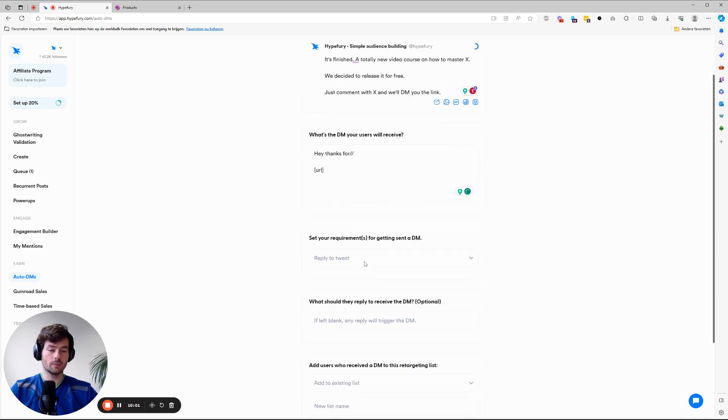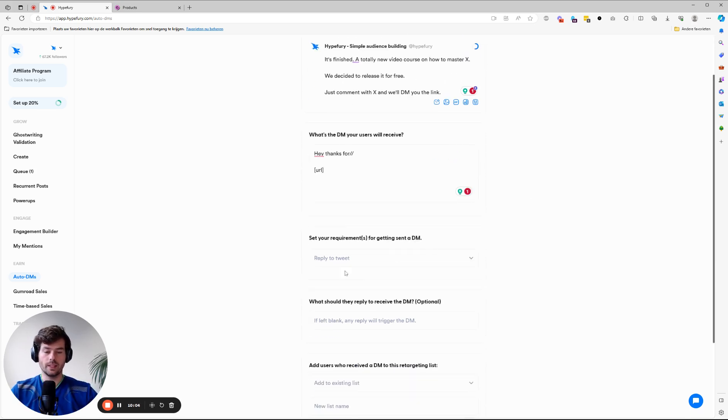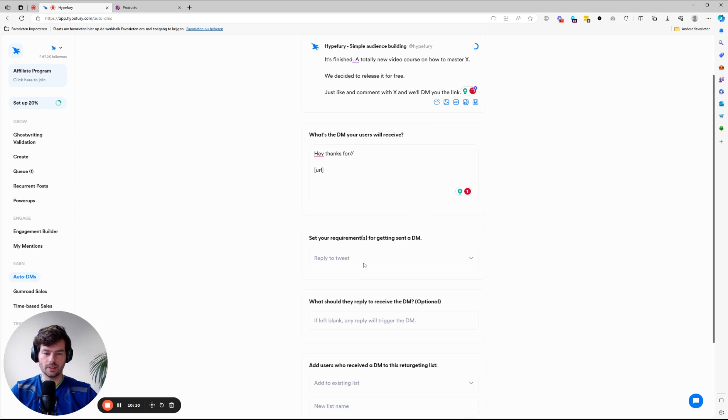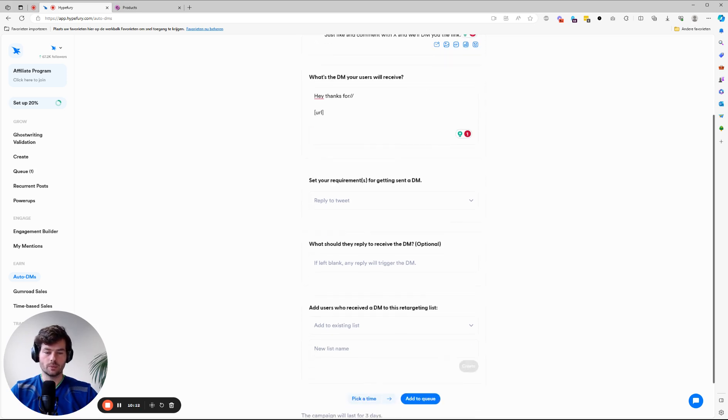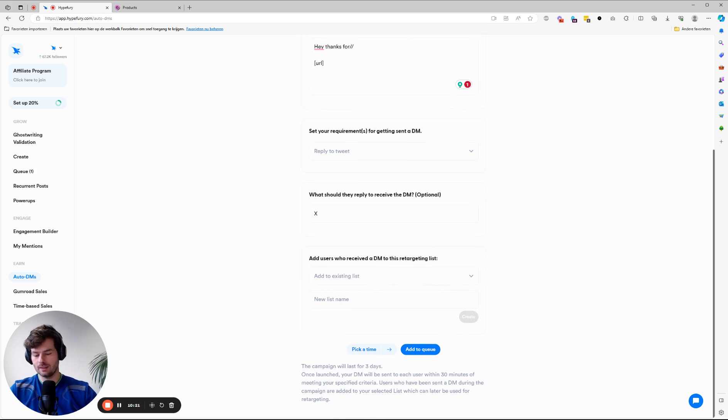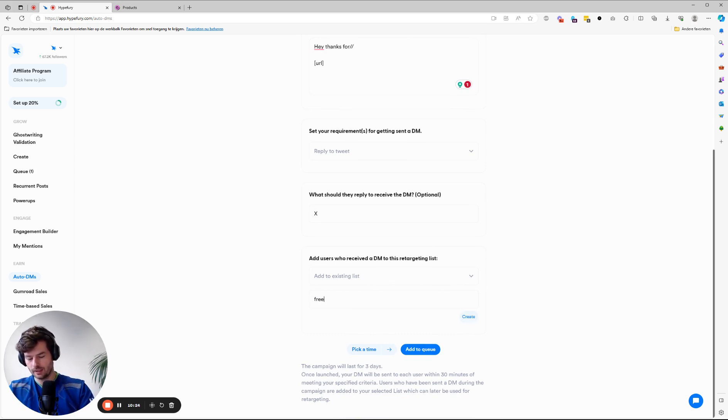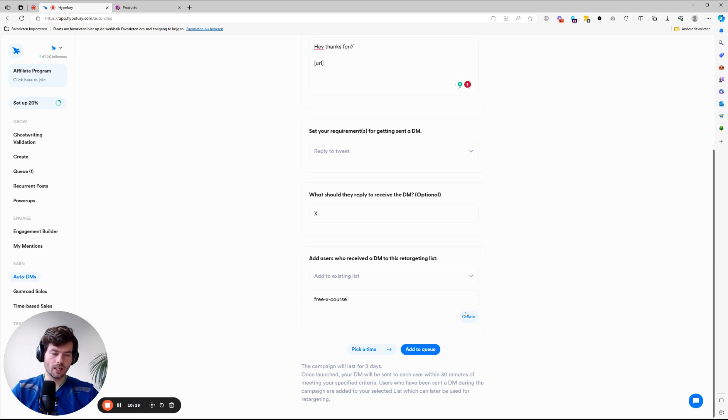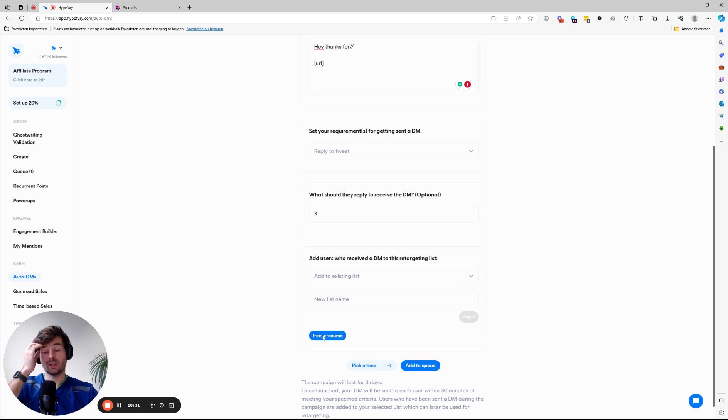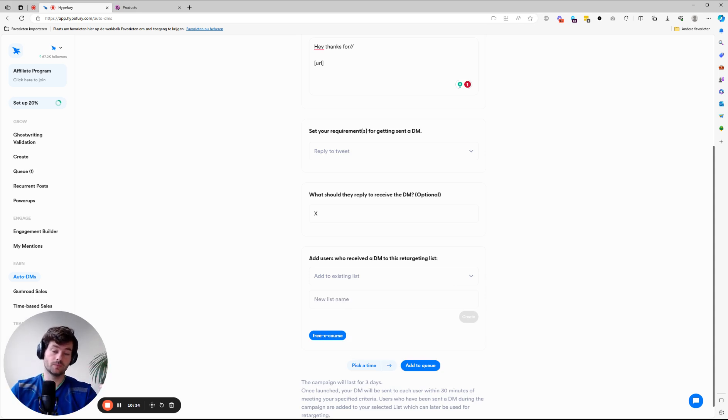So set the requirements. What's it going to be? It's just going to be reply to the tweet. You can ask people, just comment with X and we'll DM you the link. You say here, reply to tweet. What should they reply? X. What you can also do is people on a premium plan can say, I want to create a list. This is going to be the free X course list. And now we can add people. So everybody who responds to this post will be put in a list.